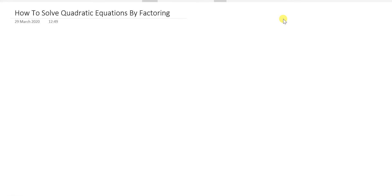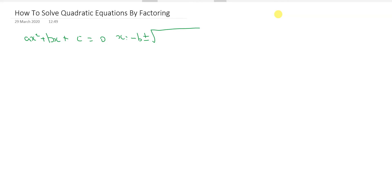Welcome to another video from Maths World Education. In today's video I'm going to show you how to solve quadratic equations by factoring. We're going to talk about how we can factor without the need of having to use the quadratic formula — which gives solutions for x as minus b plus or minus the square root of b squared minus 4ac over 2a.